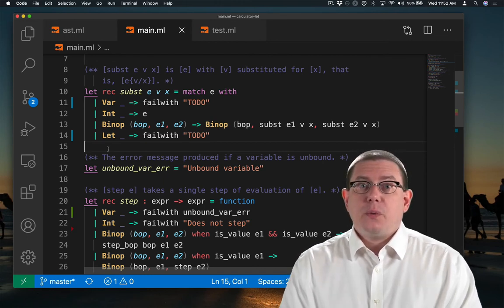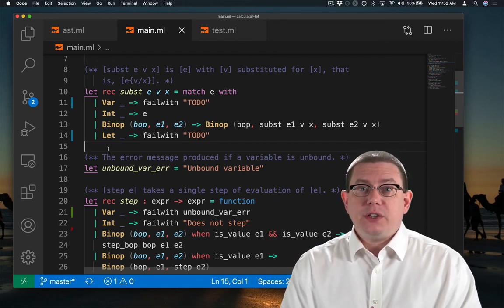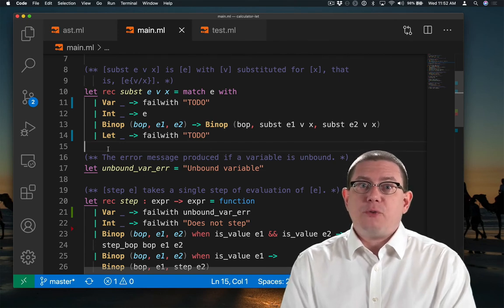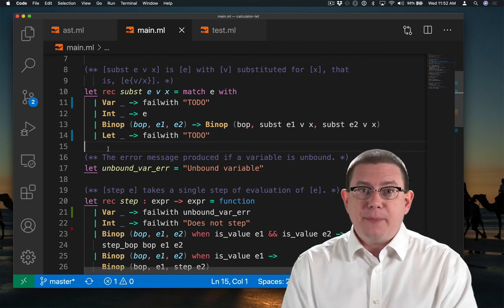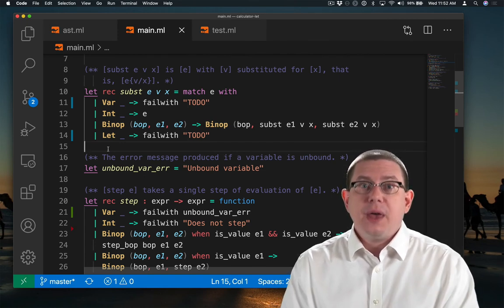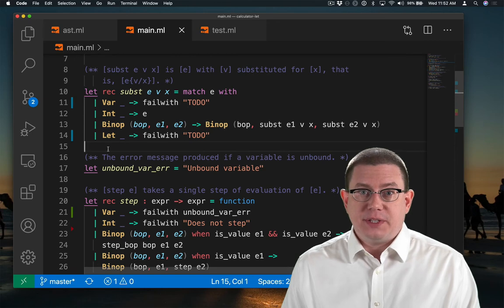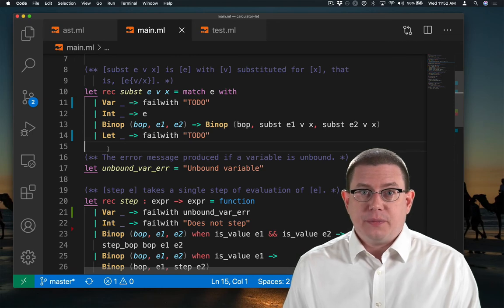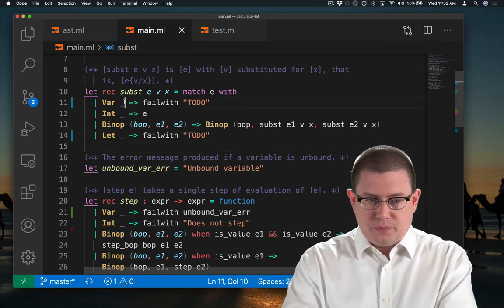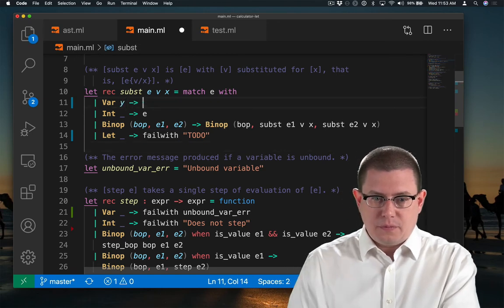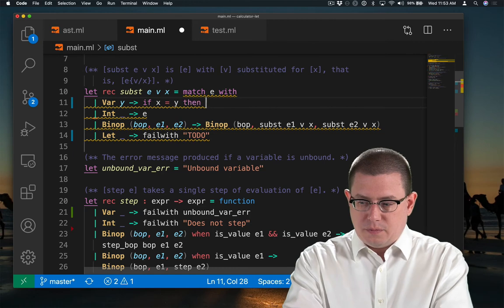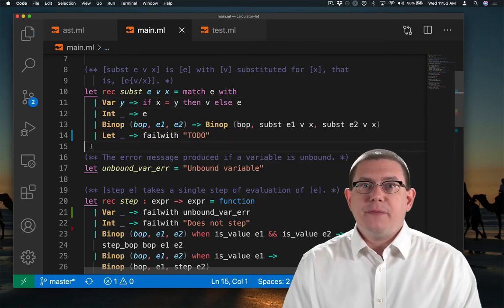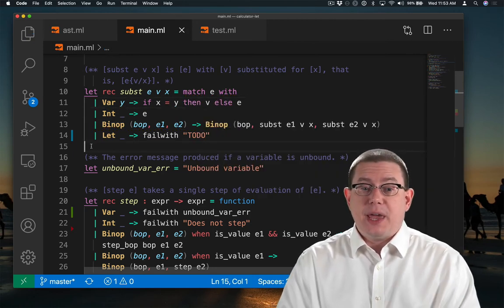Variables. We know that we need to do the actual substitution if we encounter the same variable name, but leave the variable name unchanged if it's different. Let's implement that.